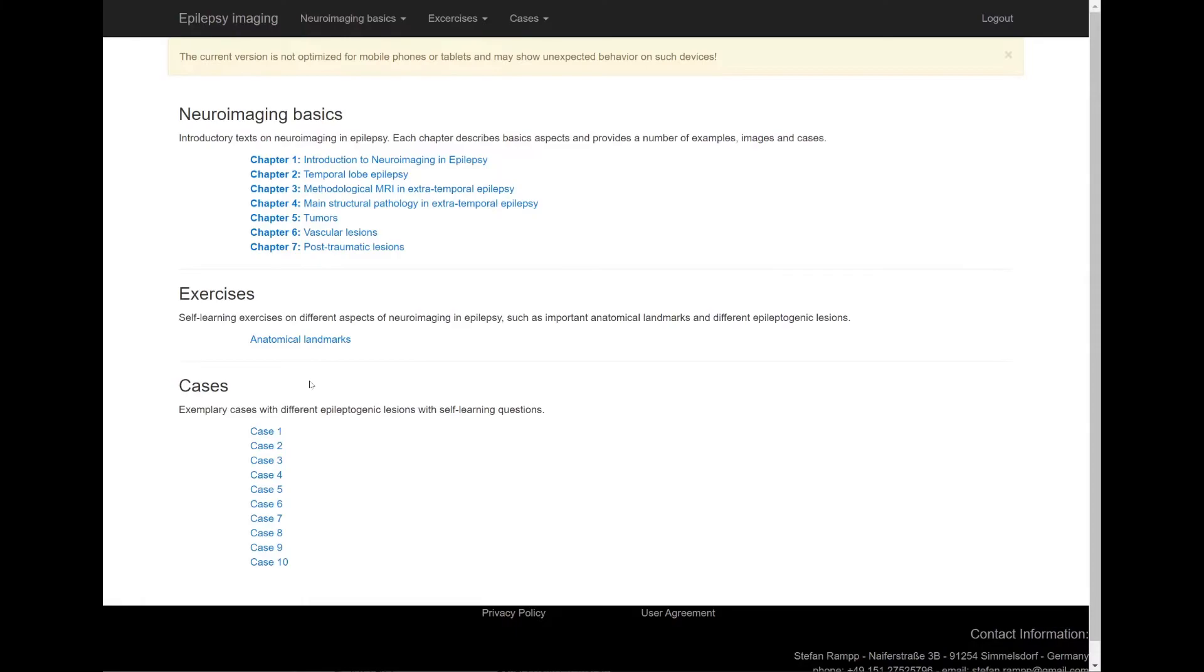After you log in, you see the main page. It is subdivided into three sections: neuroimaging basics, exercises, and cases.